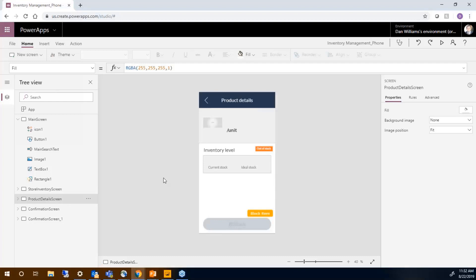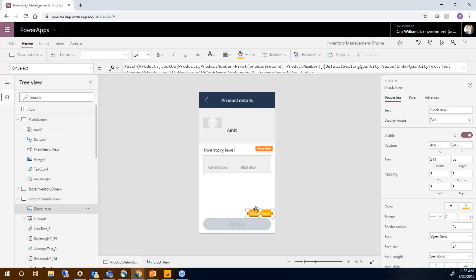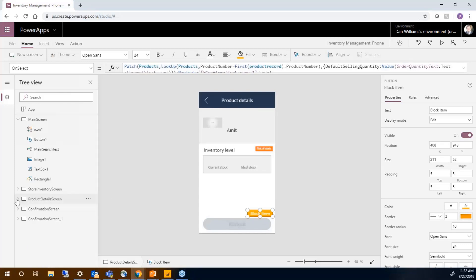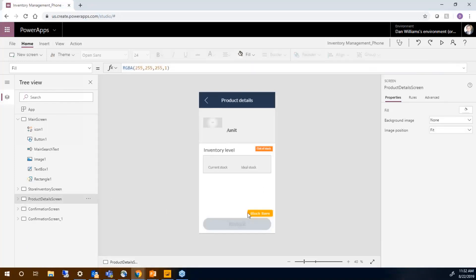We inserted a new button that blocks the item. This button will be set up later to set a flag on the inventory, so it goes back to the system and it will modify our ERP system to block the item.